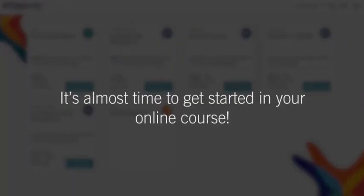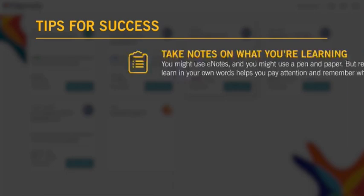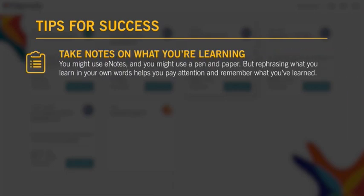It's almost time to get started in your online course. Remember to keep these tips for success in mind. First, take notes on what you're learning. You might use e-notes and you might use a pen and paper, but rephrasing what you learn in your own words helps you pay attention and remember what you've learned.